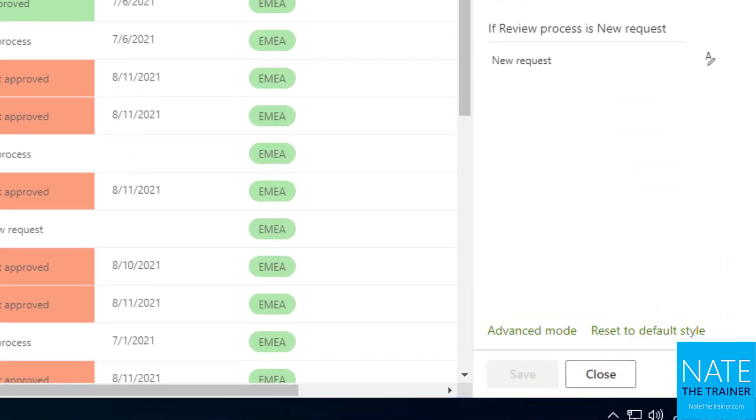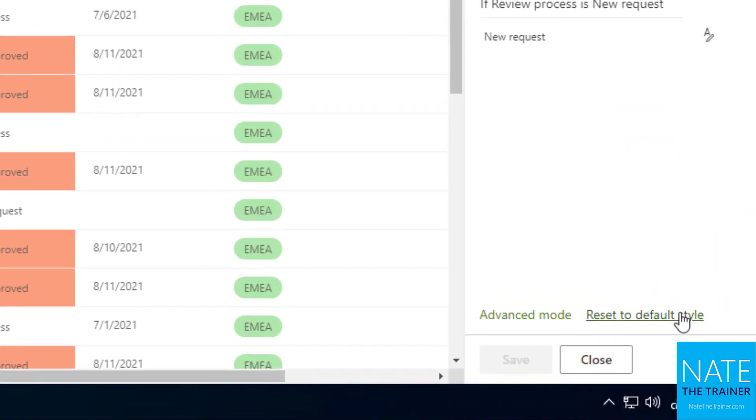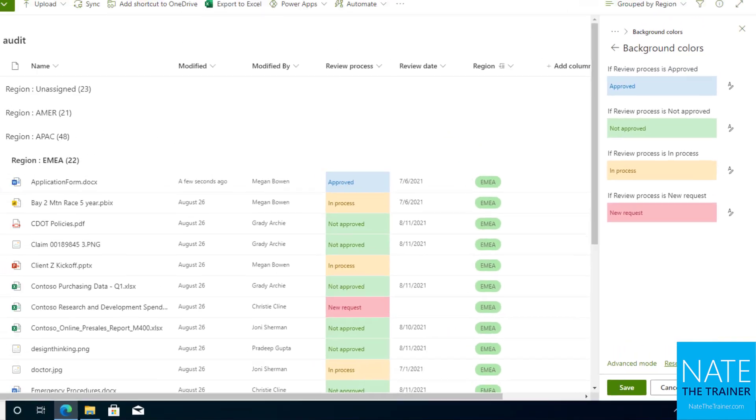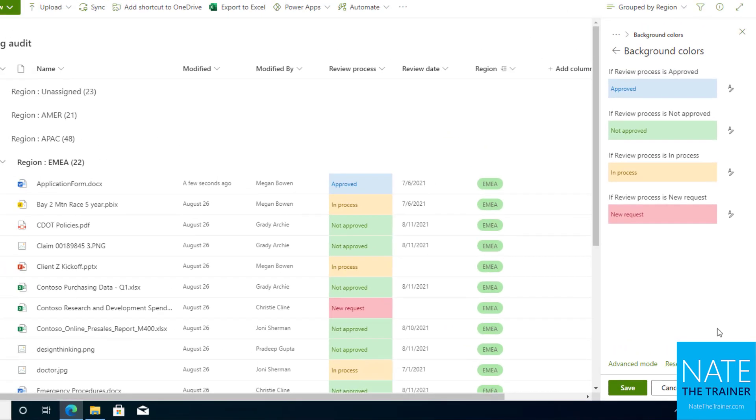So let me remove these here and we'll start from scratch so you can see how this is built out. I'm going to click on reset to default style down at the bottom. There we go, and you can see it had some conditional formatting because it's a choice column, but I want to change that.